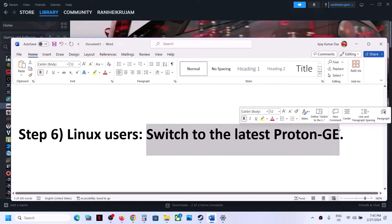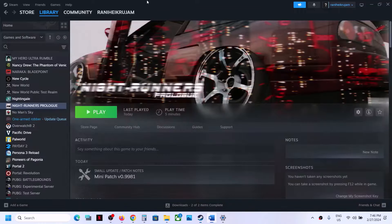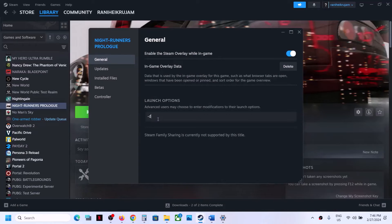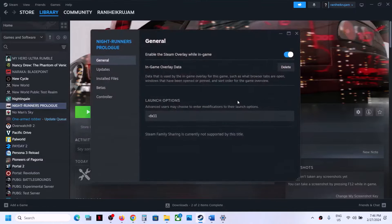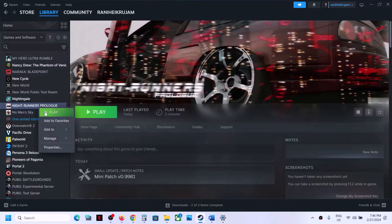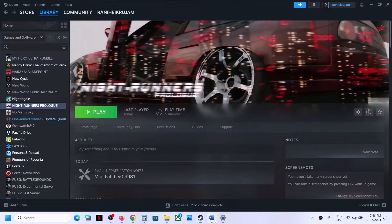The next step is for Linux users — you can switch to the latest version of Proton GE, as this has worked for many players. The next step is to try these launch options in Steam. Right-click the game in Steam, select Properties, and type '-dx11'. Launch the game. If that does not work, go back to Properties and type '-dx12' and launch the game. If still not working, clear the launch options and follow the next step.